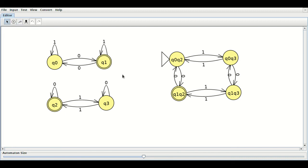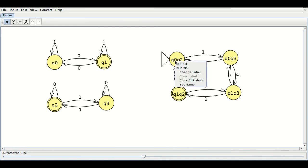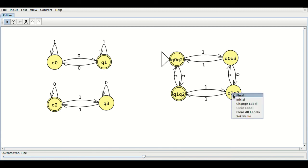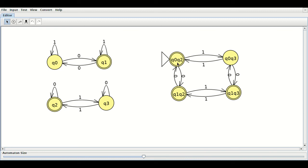To modify it for the OR operation, what you have to do is make the final states differently. Q1 and Q2 are the individual final states. Make all states containing Q1 or Q2 as final states. That is: Q0,Q2 contains Q2, so make it a final state. Q1,Q2 contains Q2, so make it a final state. Q1,Q3 contains Q1, so make it a final state. Now this FA accepts all strings containing an odd number of 0s or an even number of 1s.